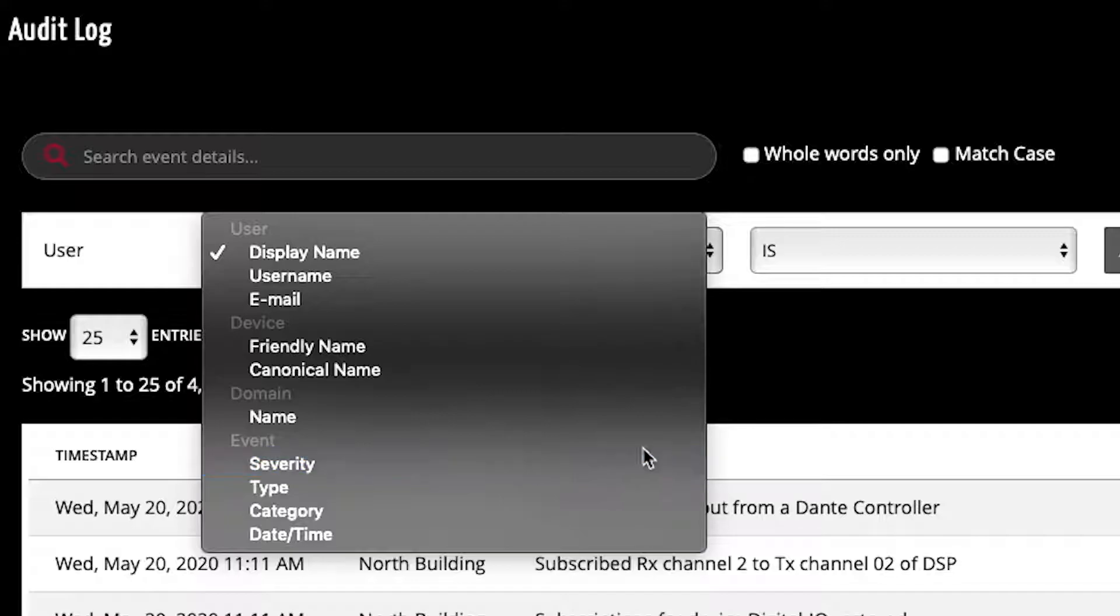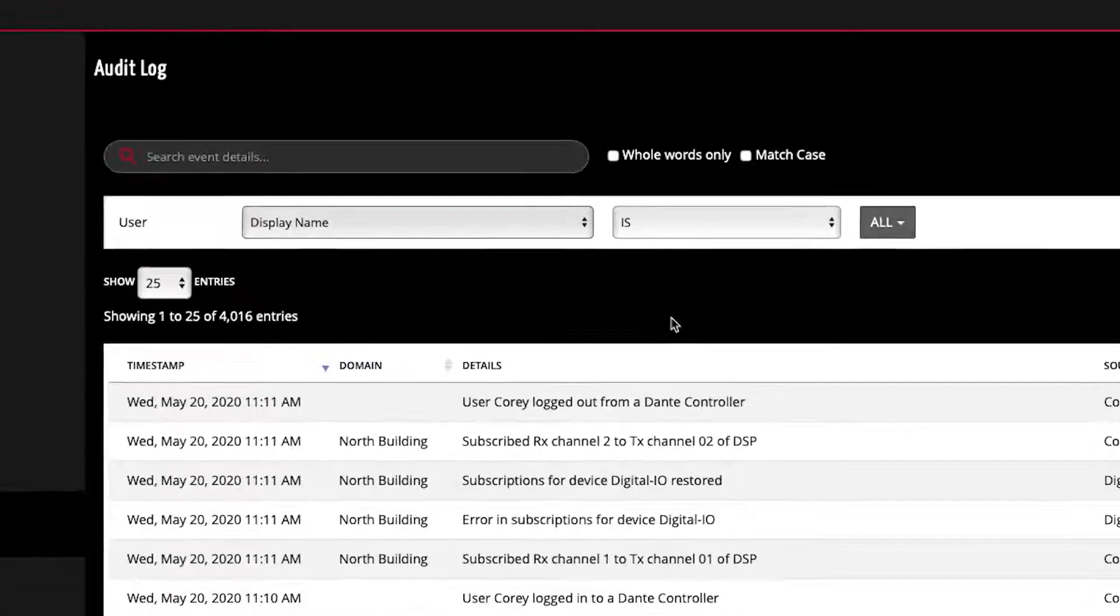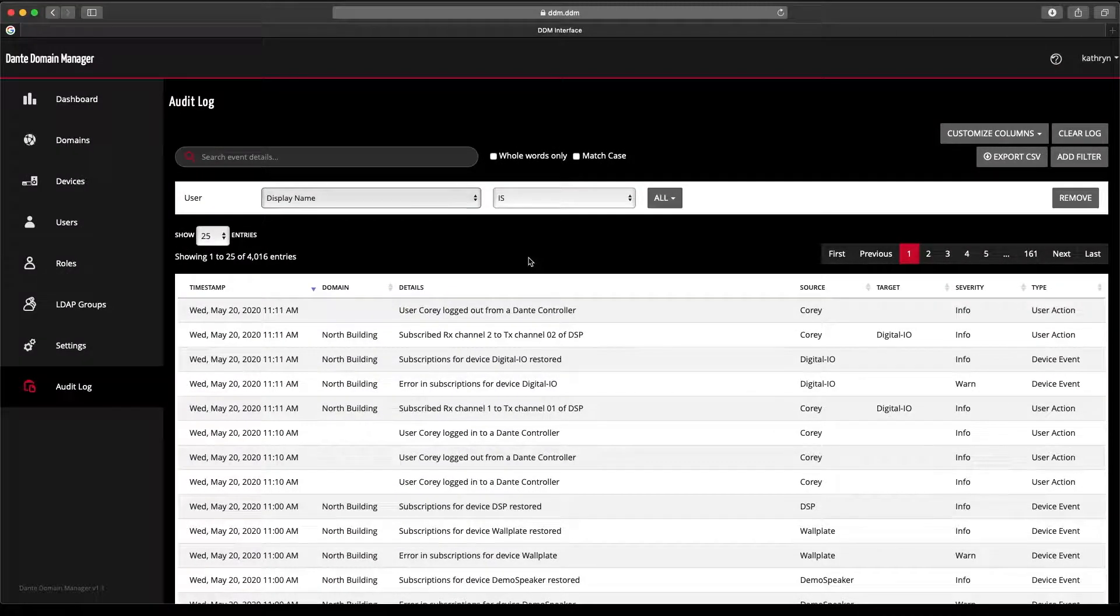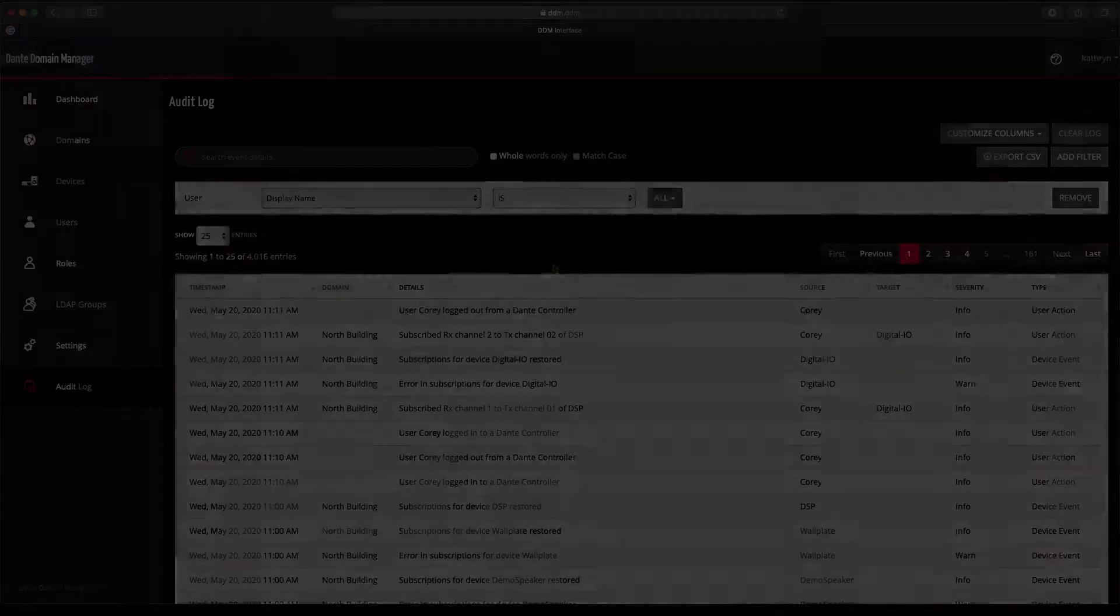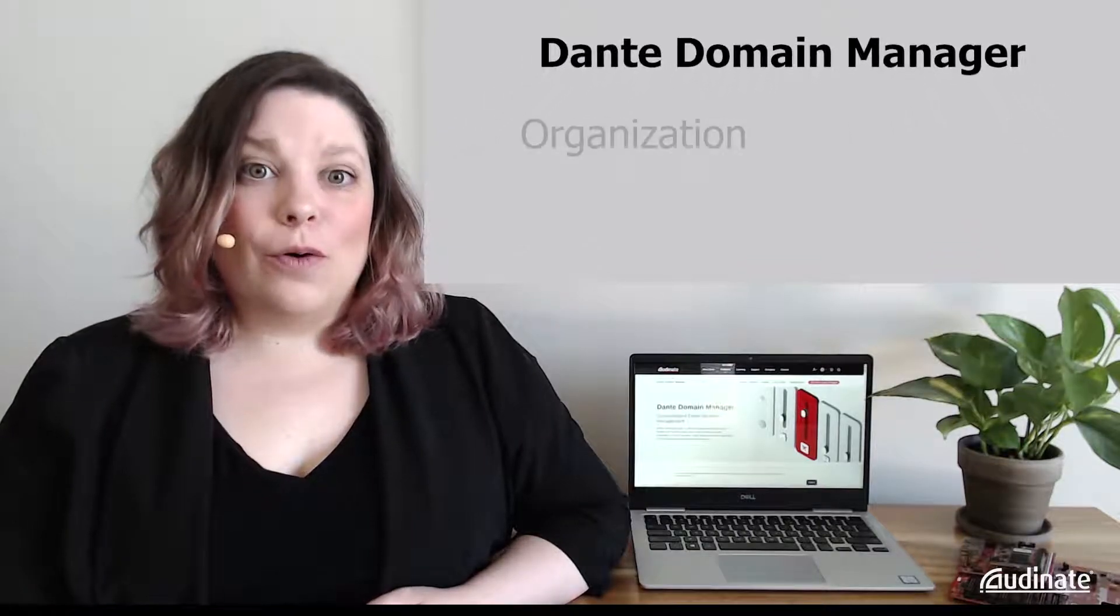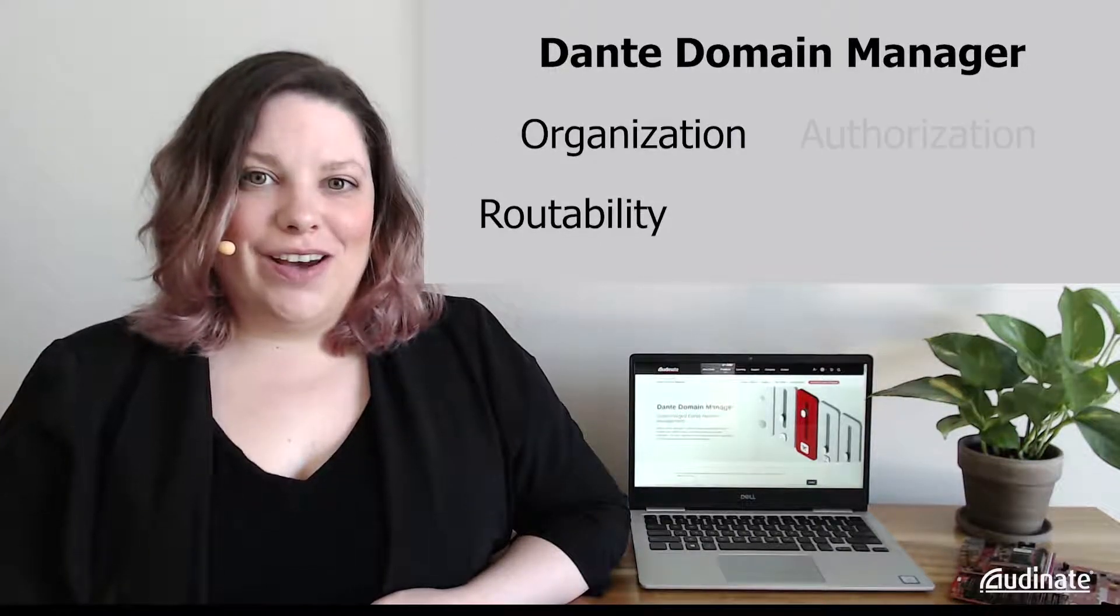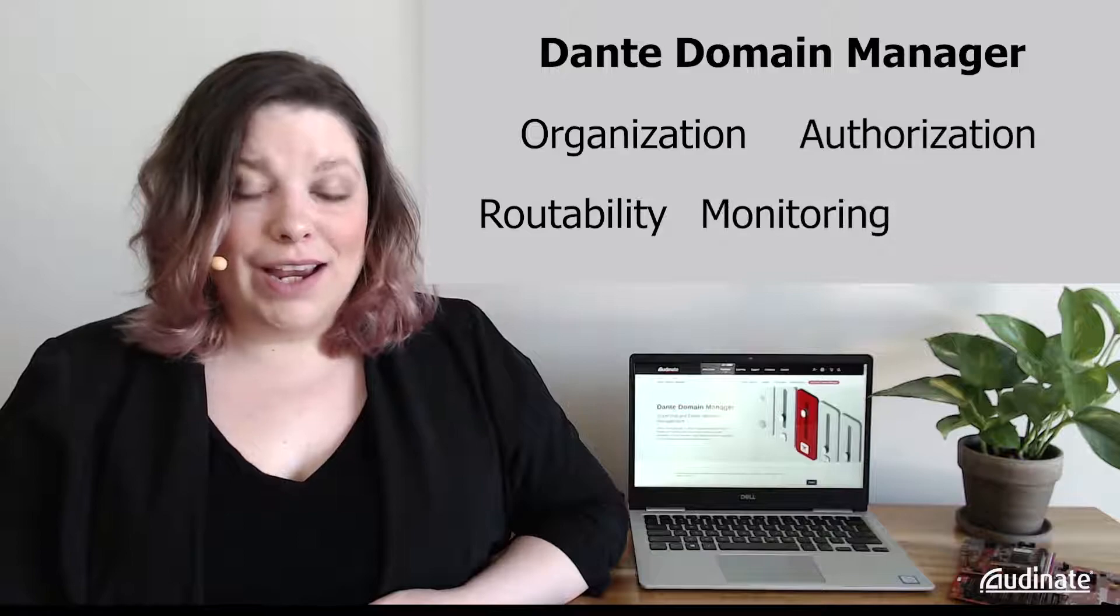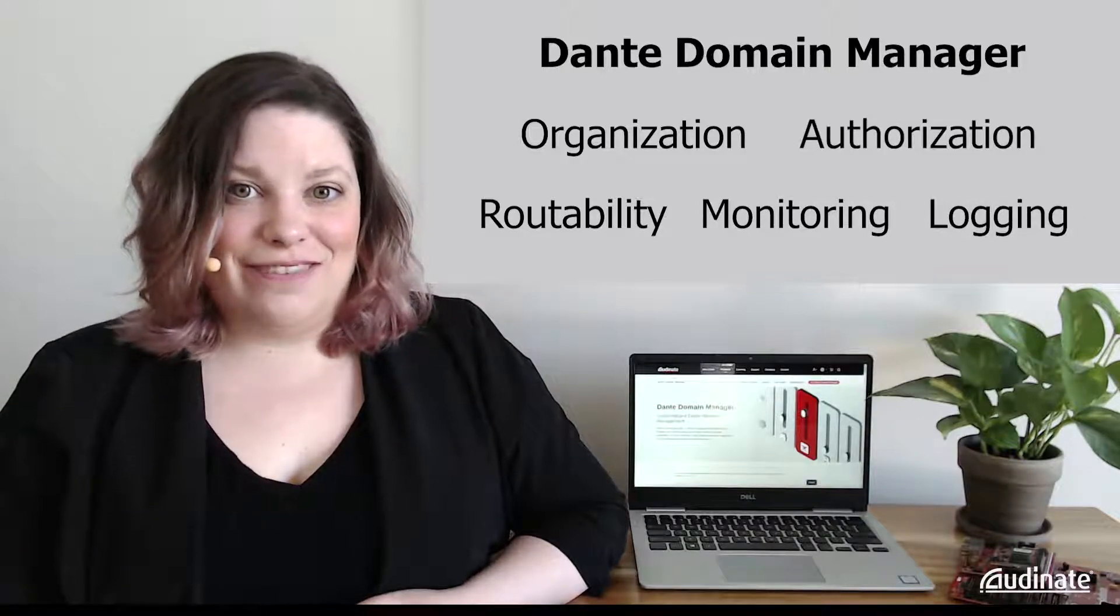This allows me to easily track down issues with devices, users, or the network, providing valuable information for troubleshooting and training. As we've seen, Dante Domain Manager can provide improved organization, routability, authorization, monitoring, and logging for your Dante system. These core features can apply to a variety of AV applications.